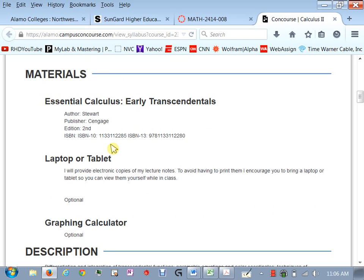The book you need for this, this is if you took Cal 1 here it's the same book, it's the Early Transcendentals Essential Calculus by Stewart second edition there's the ISBN you need to get that book in your possession as soon as possible because we will have homework out of it immediately.